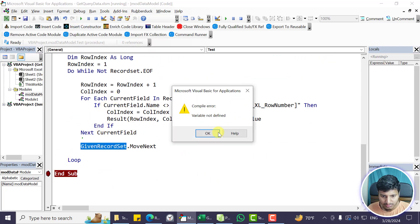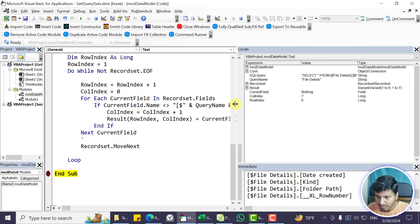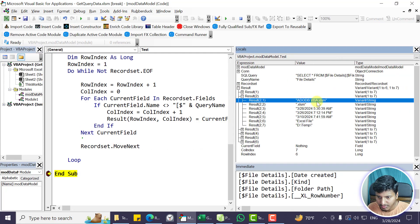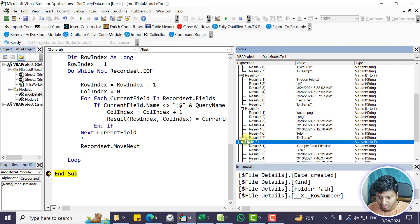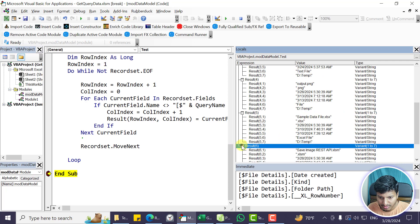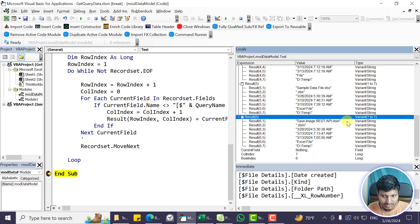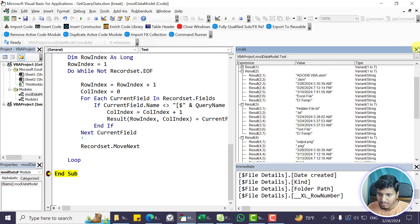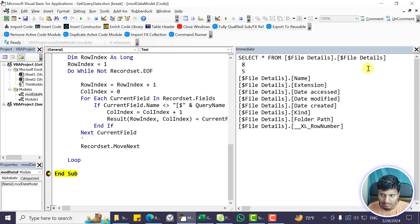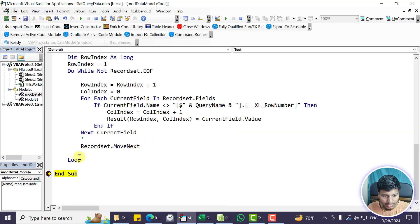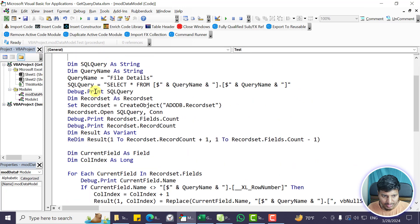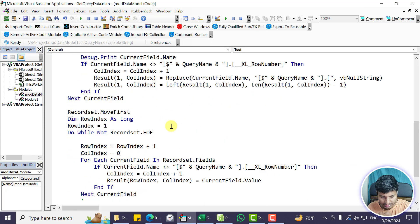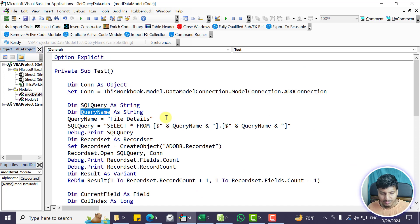Running this code now and checking the result array: video_db_vb.xlsm, hidden files, output.png, sample data file.xlsx, save_image_rest_pi.xls — that's the data from the data model correctly pulled into an array. Now we can convert this into a function that takes the query name as a parameter to retrieve that data.